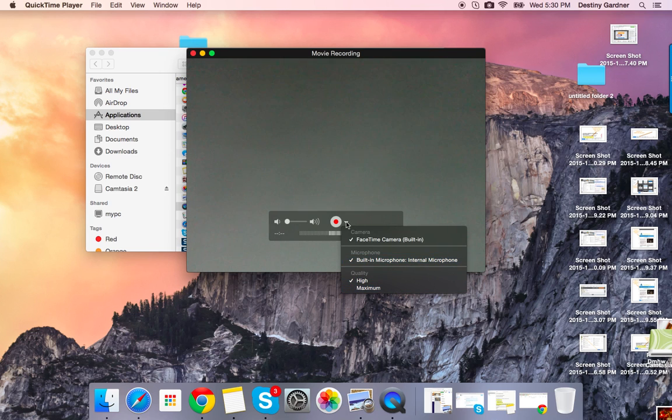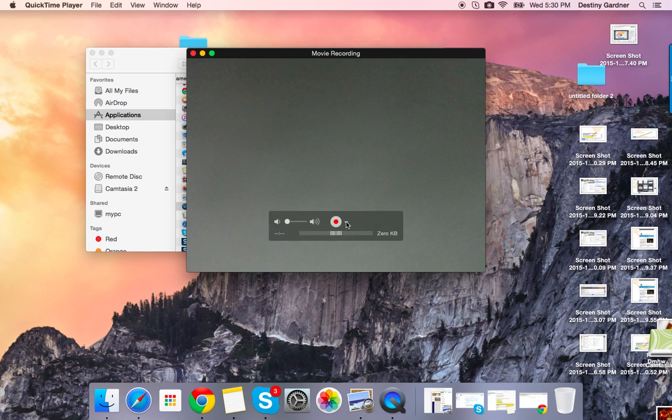To close that, click on the arrow. To start recording, click on the red button in the middle of the screen.